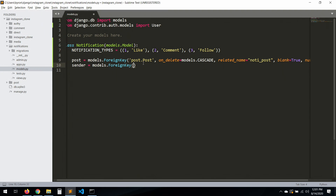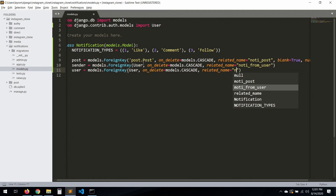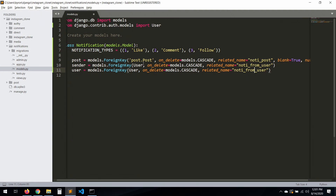Now the sender: `models.ForeignKey(User, on_delete=models.CASCADE, related_name='notif_from_user')`. And then the user field — this will be the user that receives the notification: `models.ForeignKey(User, on_delete=models.CASCADE, related_name='notif_to_user')`.